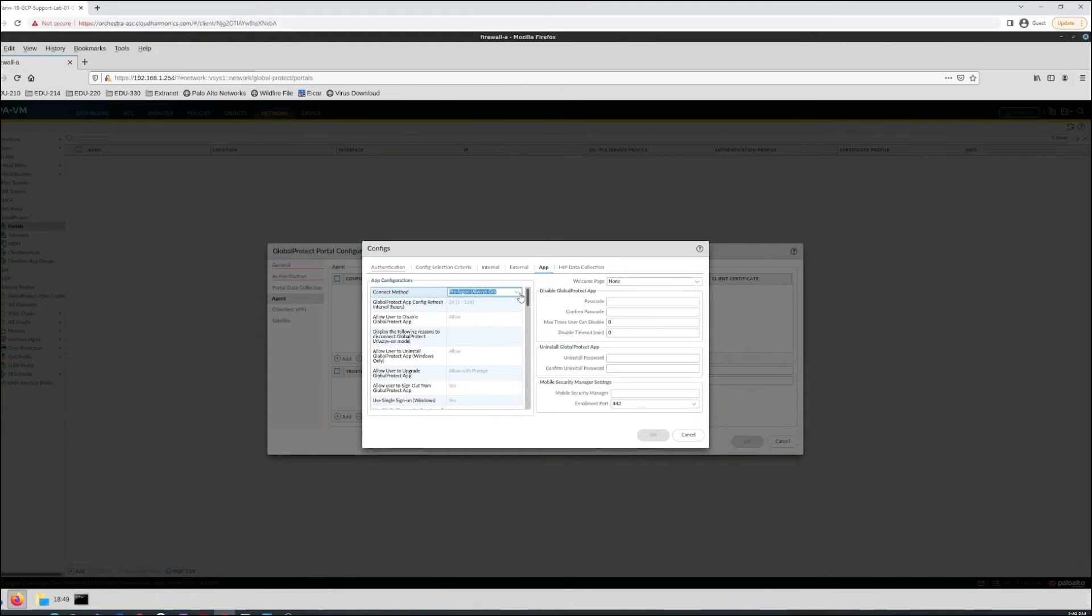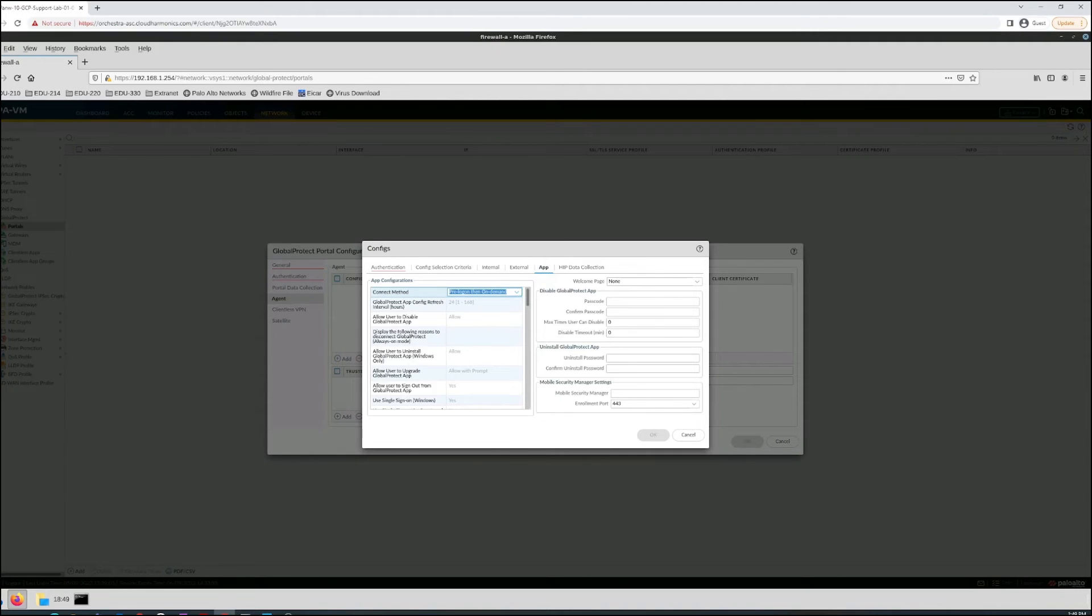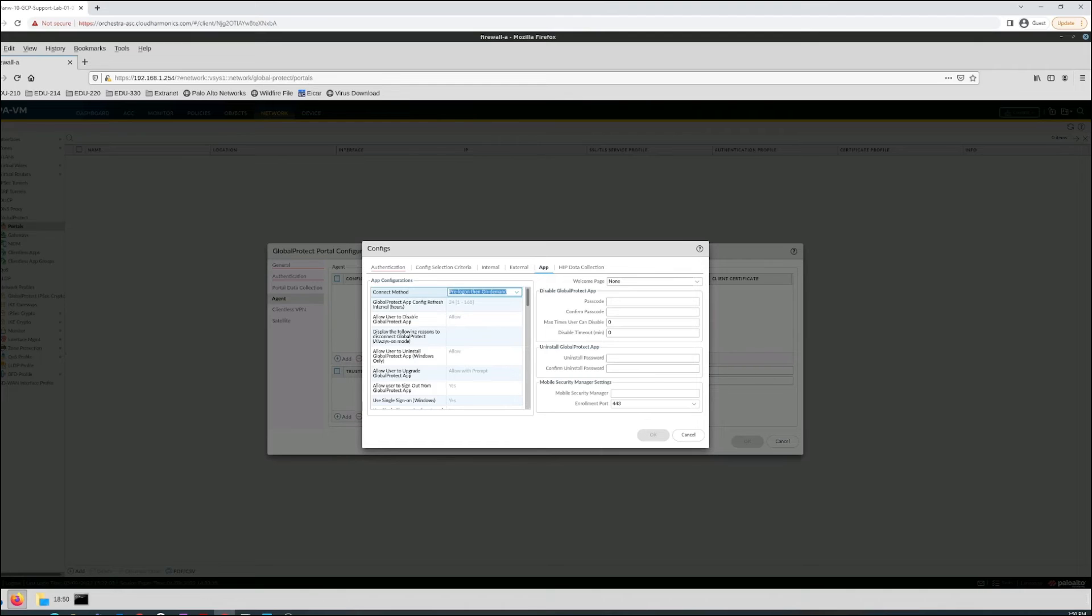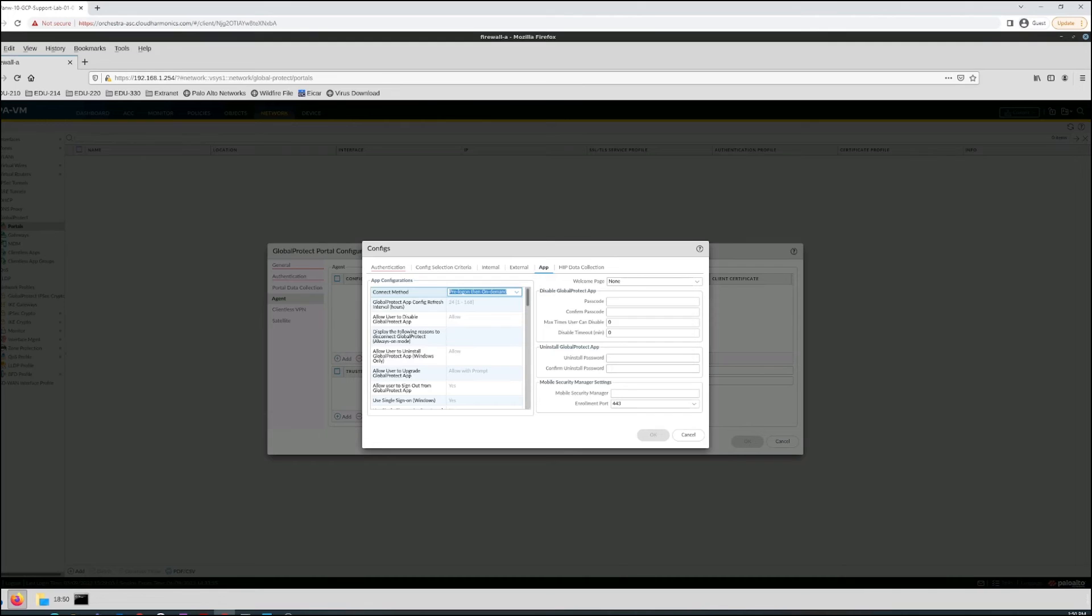The next one we have is a hybrid method called pre-logon and on-demand. This hybrid connect method combines both pre-logon capabilities to authenticate the user before they log into the endpoint and the on-demand capability to allow users to establish a connection with external gateways manually for subsequent connections. This is useful when they forget their password or work with their help desk to change their password and require access over a pre-logon VPN tunnel versus their regular on-demand tunnel.